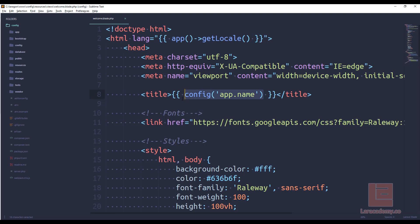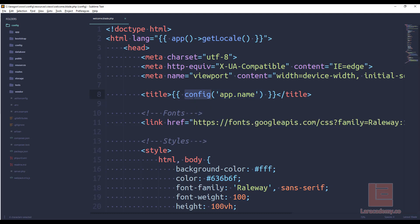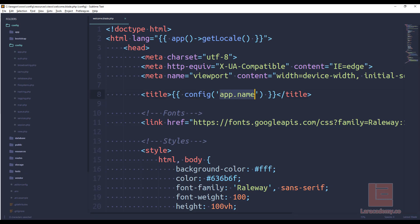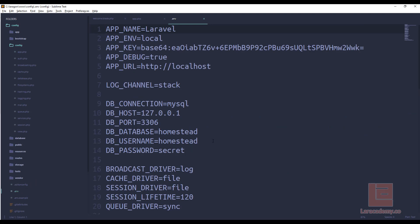Just to give a little bit of background, the config function is going to go into the config directory and then whatever we supply here it's going to look up those values. So for the title it's supplying app.name so we're going to go into the app.php and then we'll find the name variable and just like when we covered the env function, the env is actually getting this information from our env file.